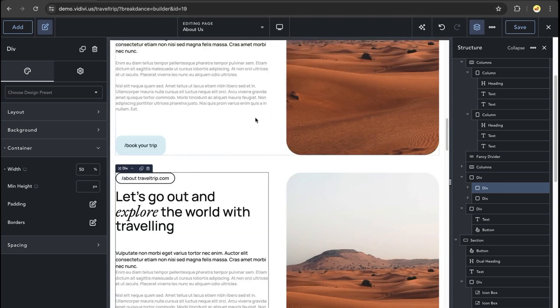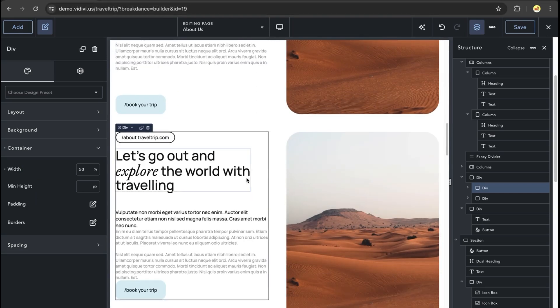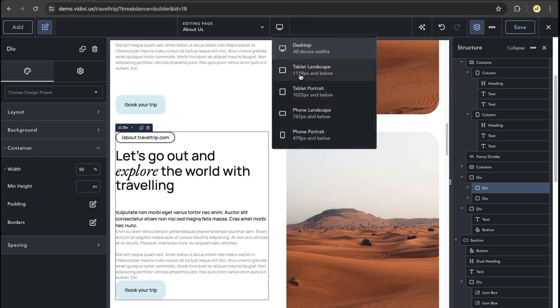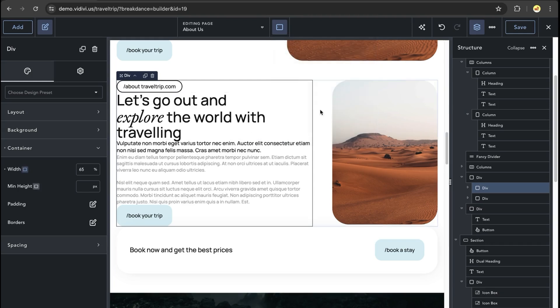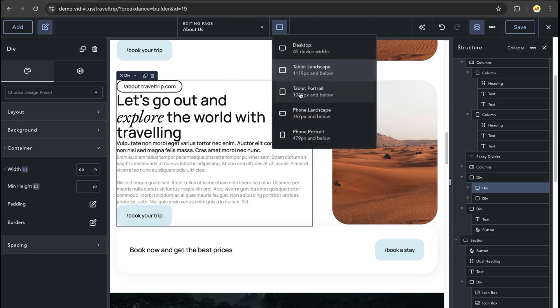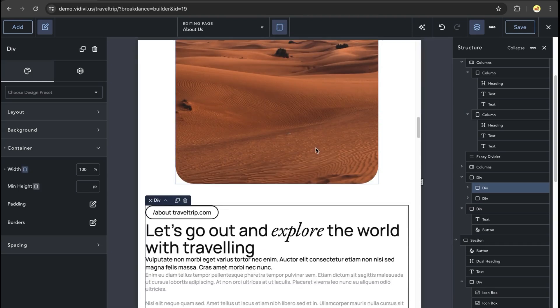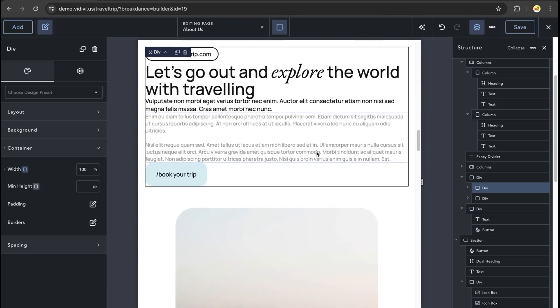This allows us to have different widths for each of our columns based on our breakpoints. So the desktop is 50%, the tablet is now 65 and 35, and then we go back to the vertical layout for anything below that. This is just one quick example of how you can use divs to recreate column elements and even create more advanced layouts in Breakdance.